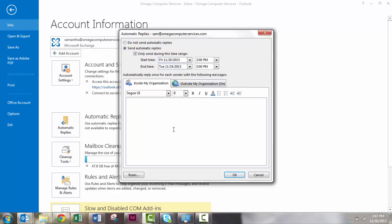Then you can go ahead and create an internal message as well as an external message. For my internal message, I might be a little more casual since only my coworkers would see this. Here we'll go ahead and type something.